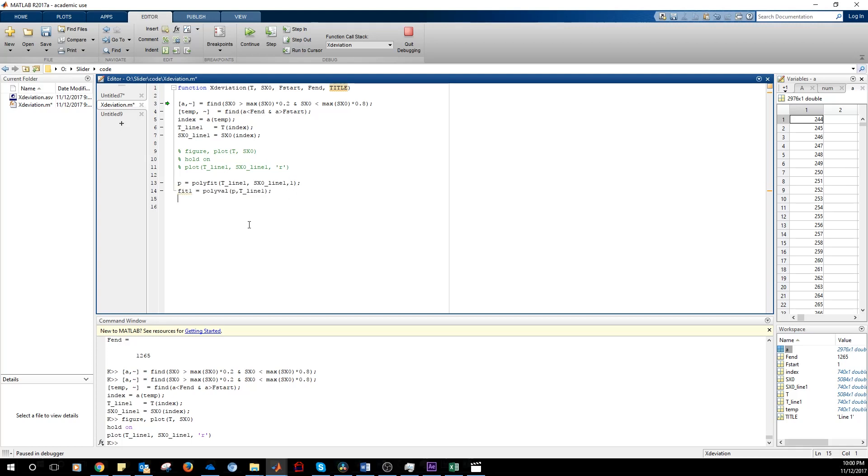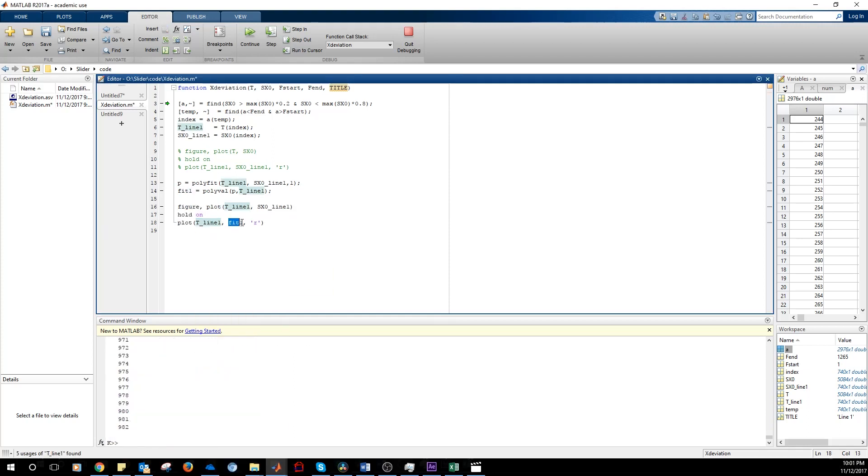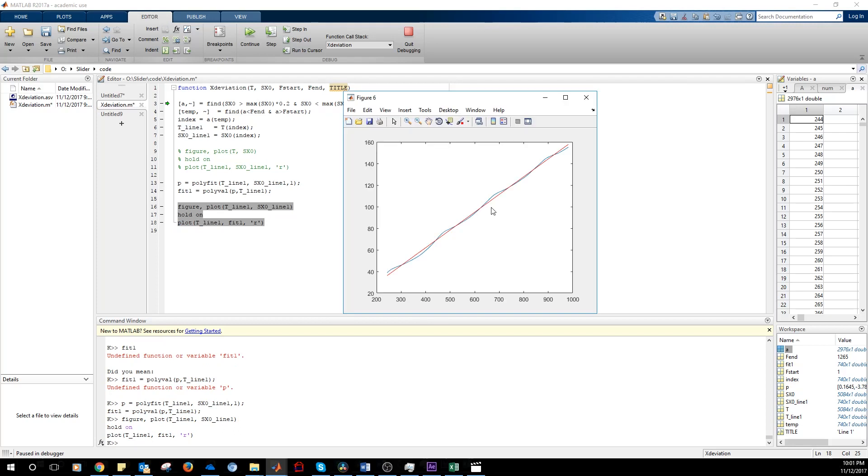We get a fitting line by using polyval, so p contains the coefficients. The red line is the fitting line and the blue line is the original data. As you can see, there are oscillations here.